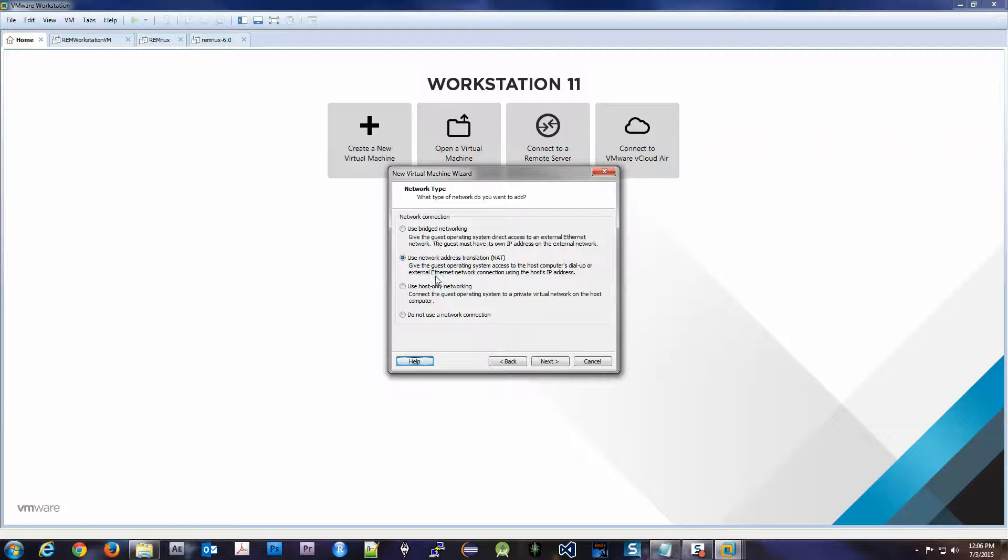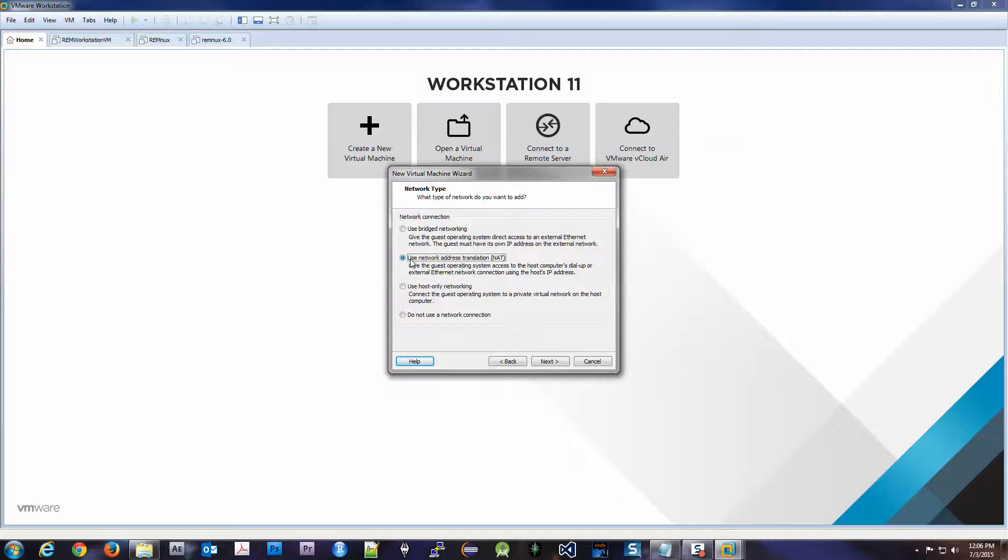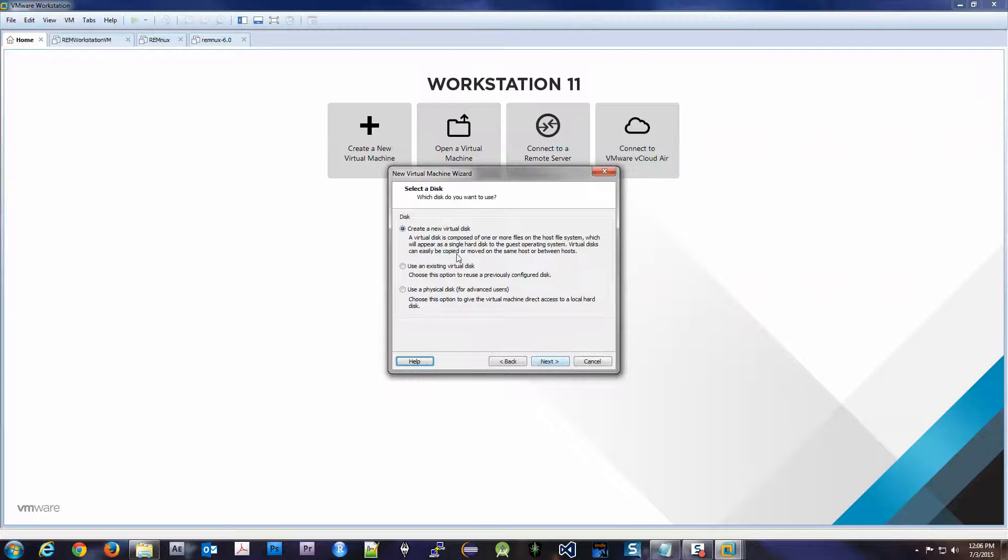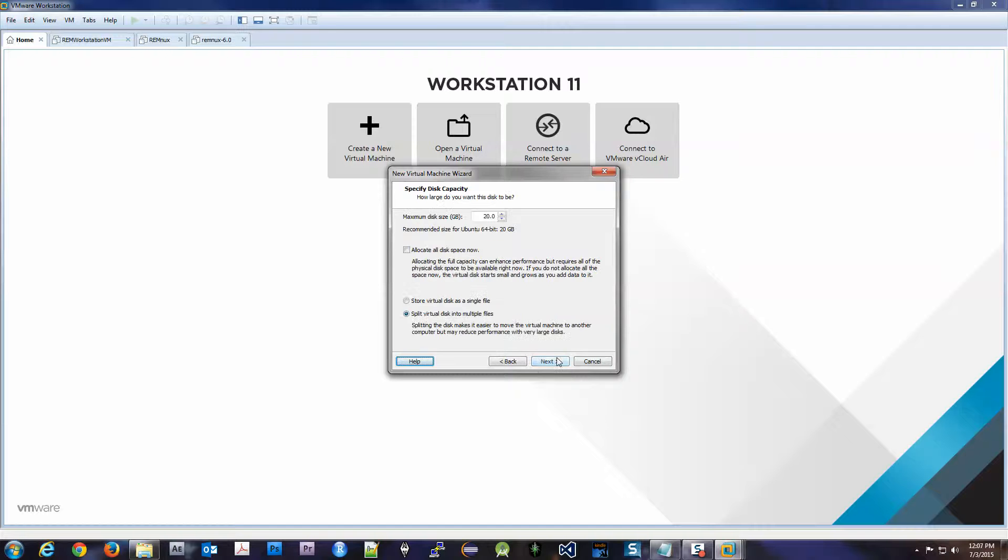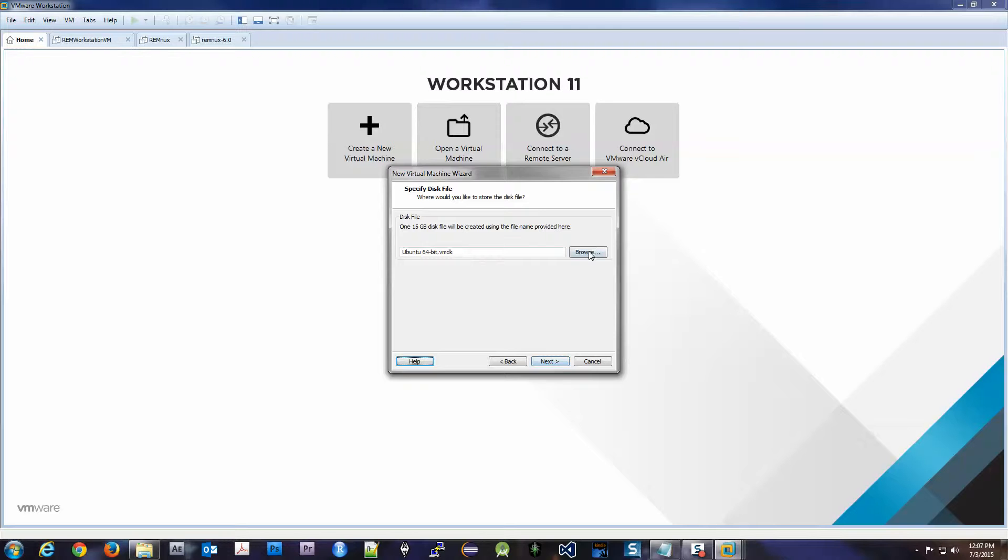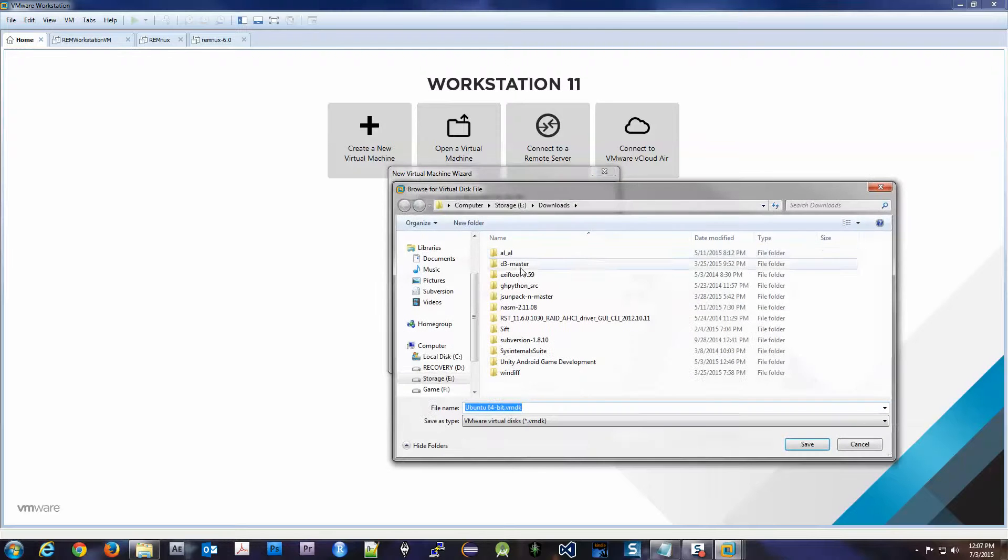So how are we going to do our network? For right now we're going to use NAT—actually no, I'm sorry, we're going to use NAT for right now, but we're eventually going to change it to host-only. And we'll get into that when we get there. So we'll just keep the defaults. We want to create a new virtual disk. Okay, Ubuntu doesn't need 20 gigs. We'll give it 15. We want to allocate it now. We want to store it as a single file.